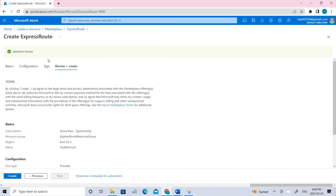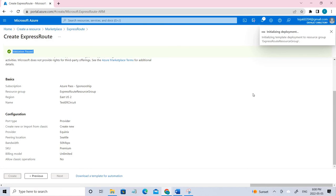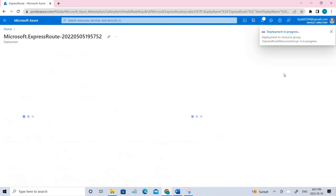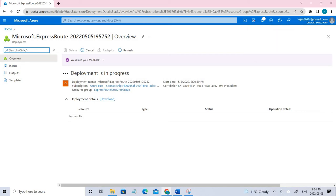The validation will be successful because now we have done everything correctly. Let's go ahead and create. Now it's in process. Let's wait for a few, like maybe one or two minutes. It will be done.